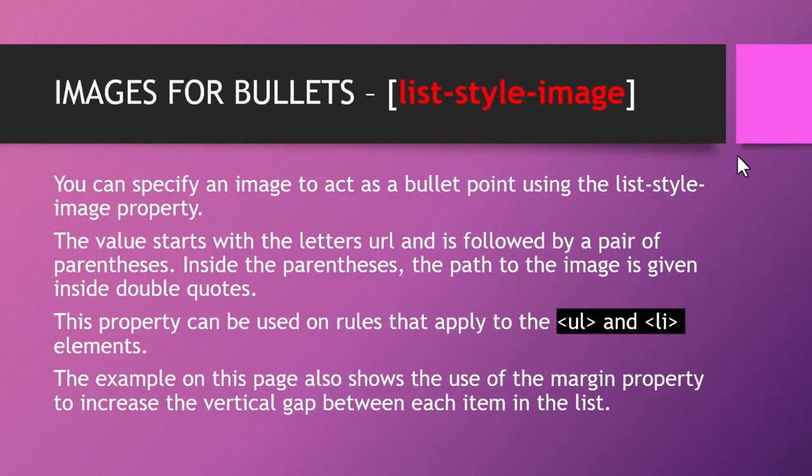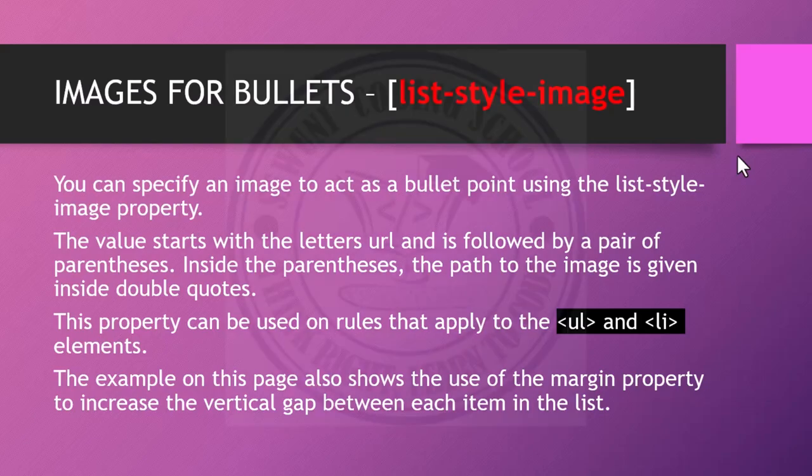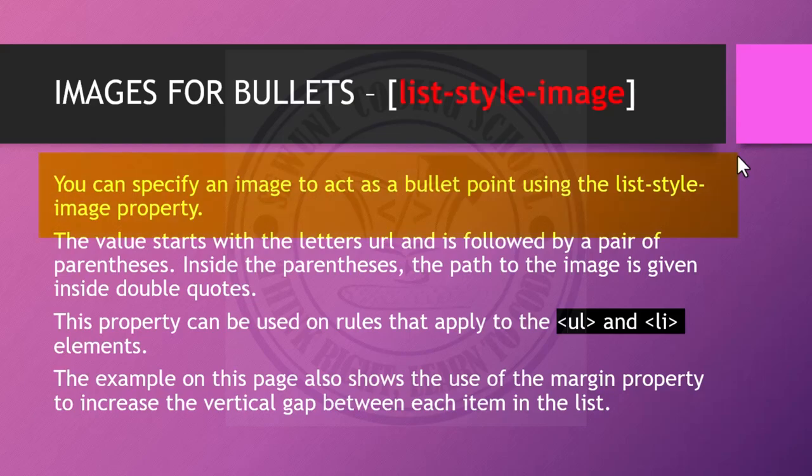We will also be looking at images for bullets. In this case, it's not list-style type, it's going to be list-style-image. You can specify an image to act as a bullet point using the list-style-image property.